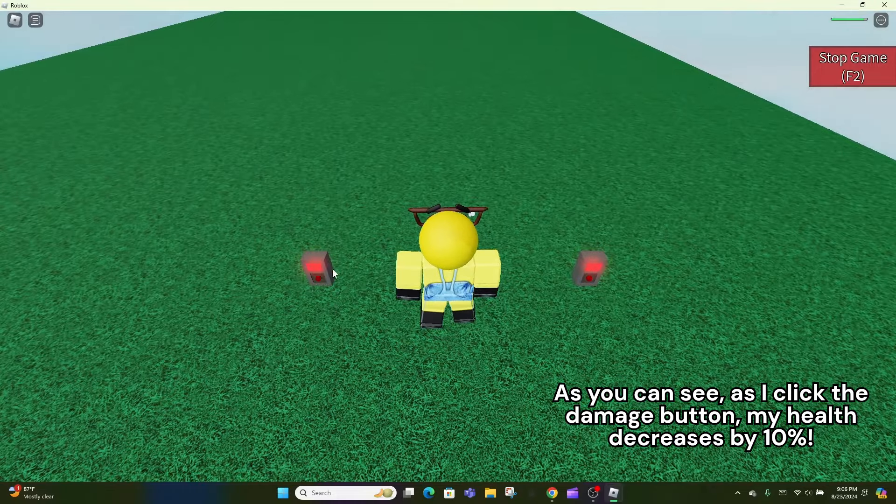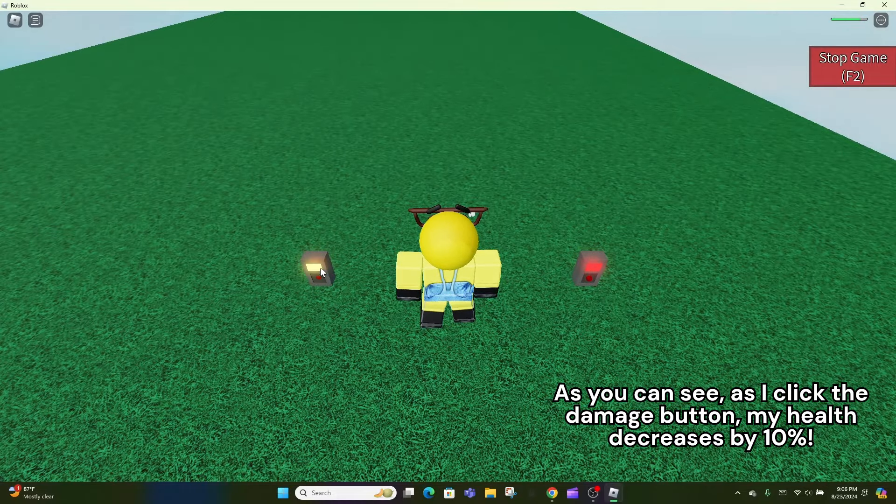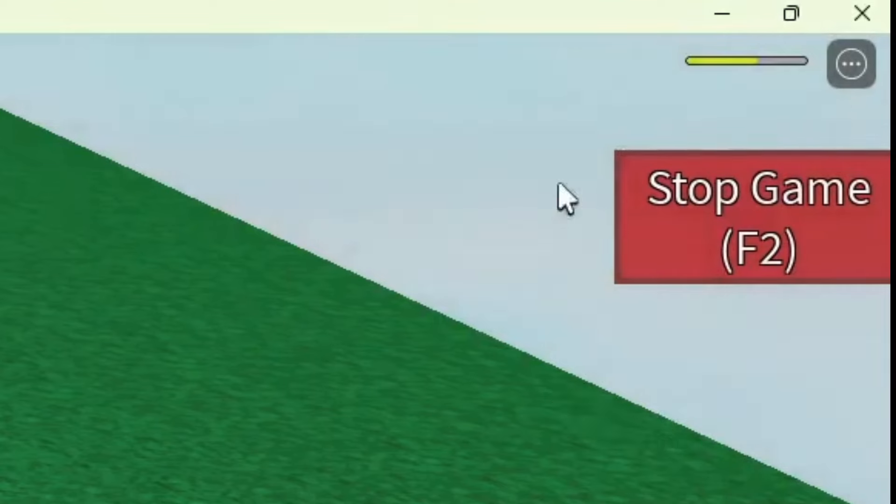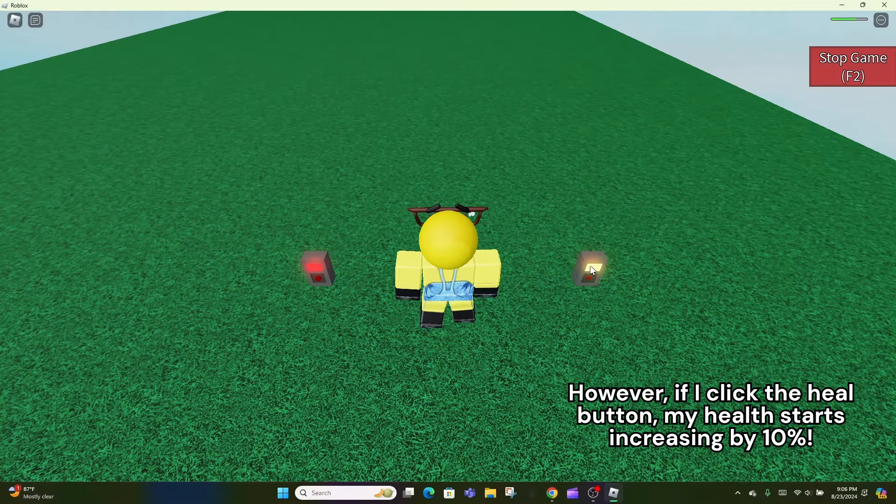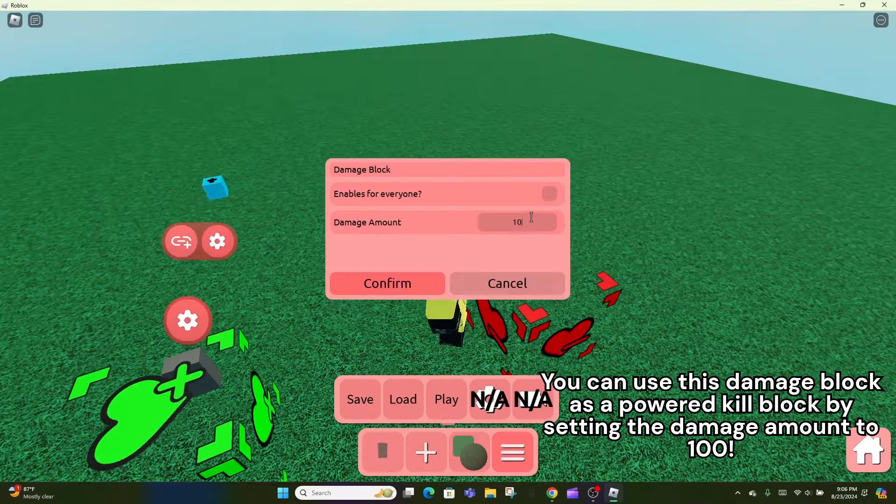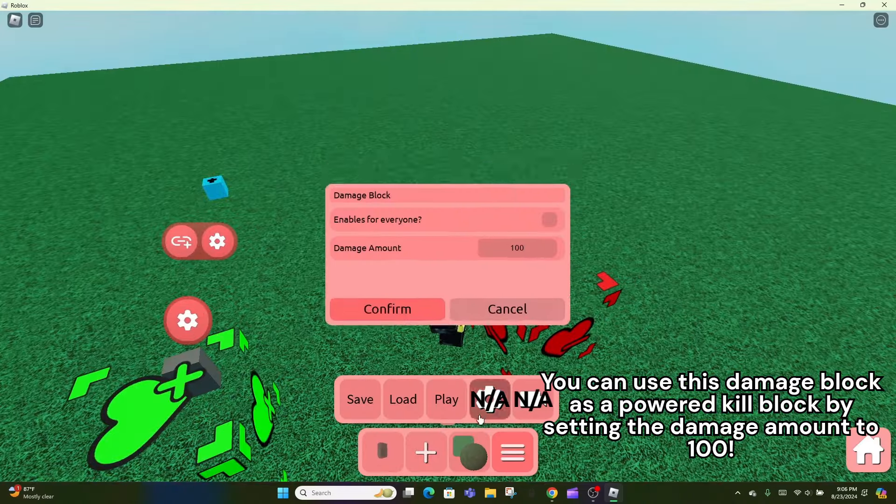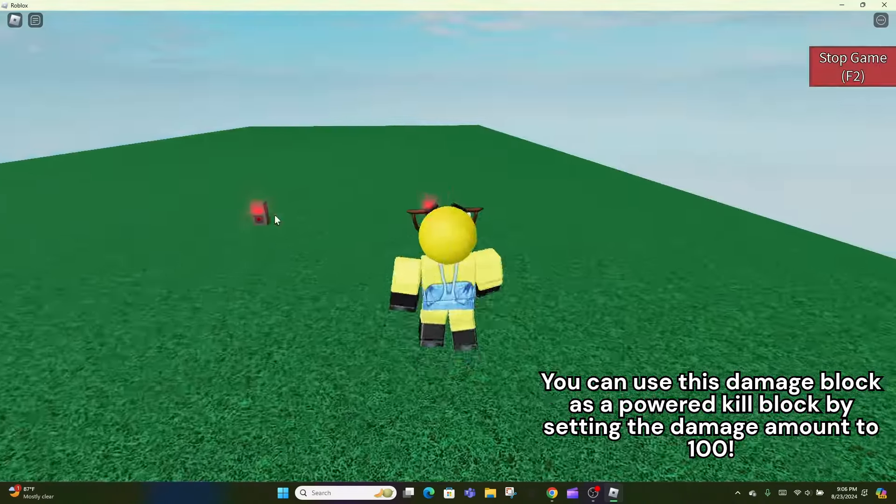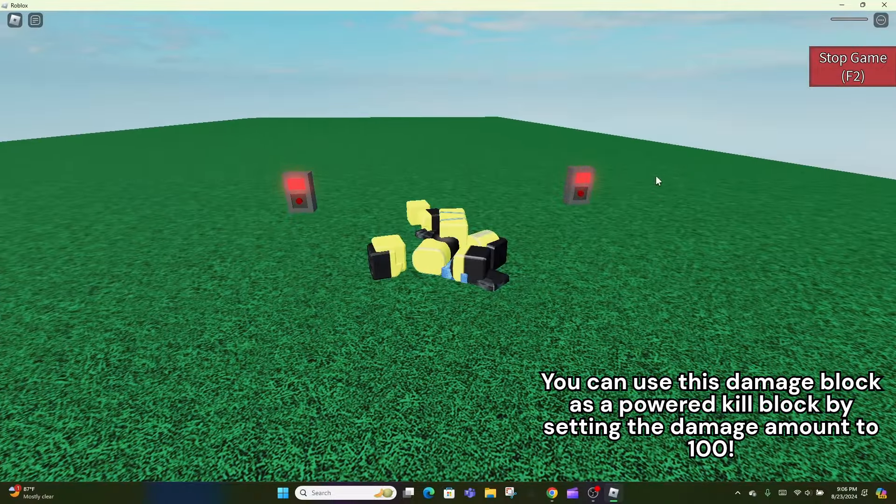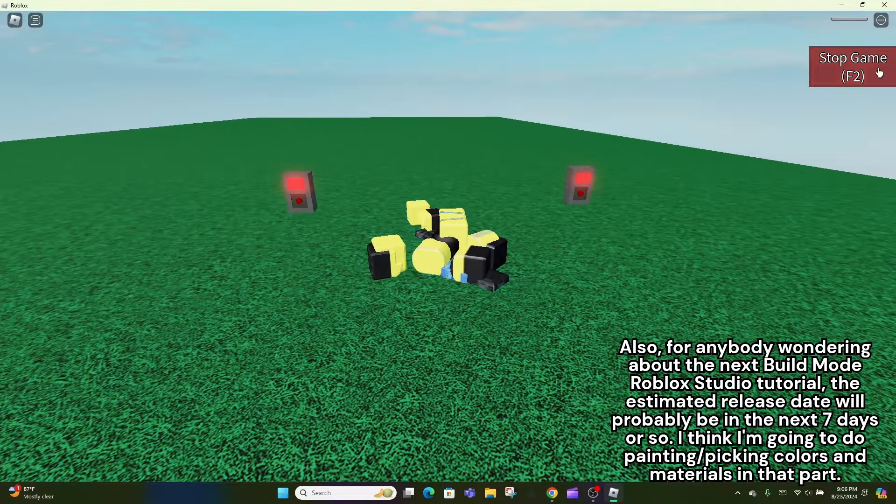As you can see, as I click the damage button, my health decreases by 10%. However, if I click the heal button, my health starts increasing by 10%. You can use this damage block as a powered kill block by setting the damage amount to 100.